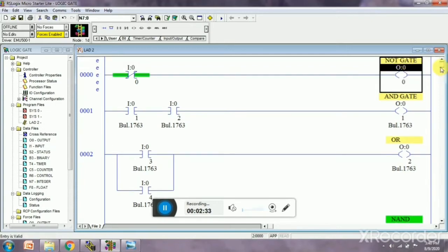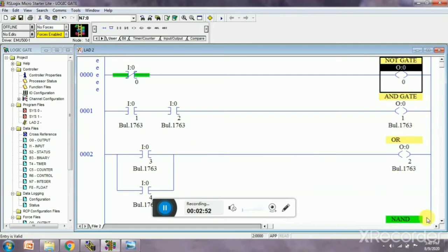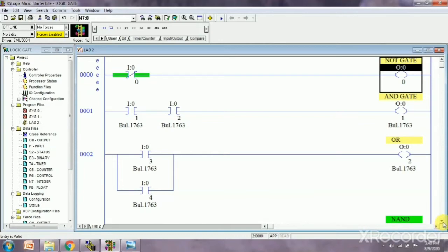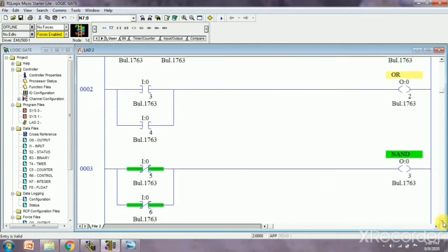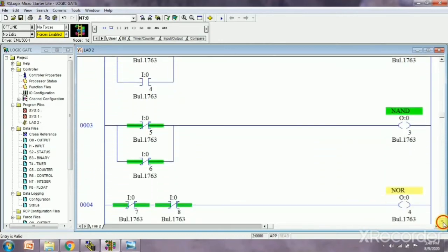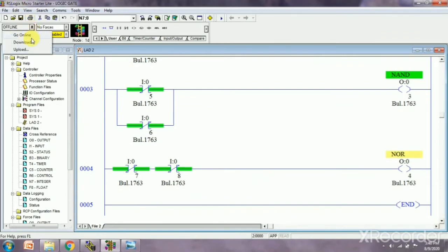So this is NOT gate. Here is a second rung with input number one and number two. We can see all the logic gates over here. We have already designed the circuit. Now I am going to download it. Just click on download, yes, and yes.